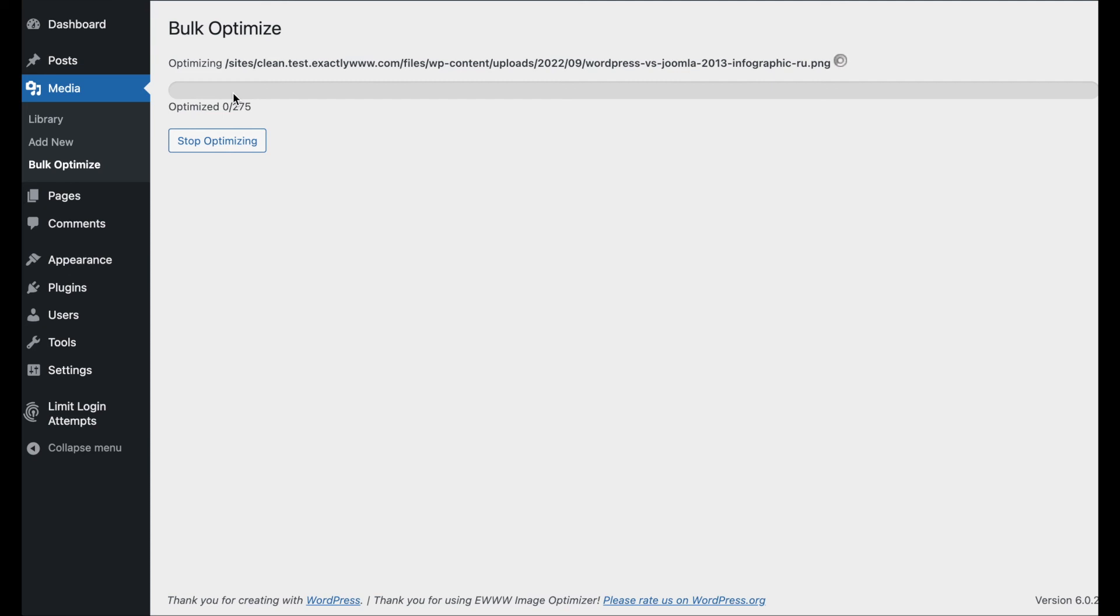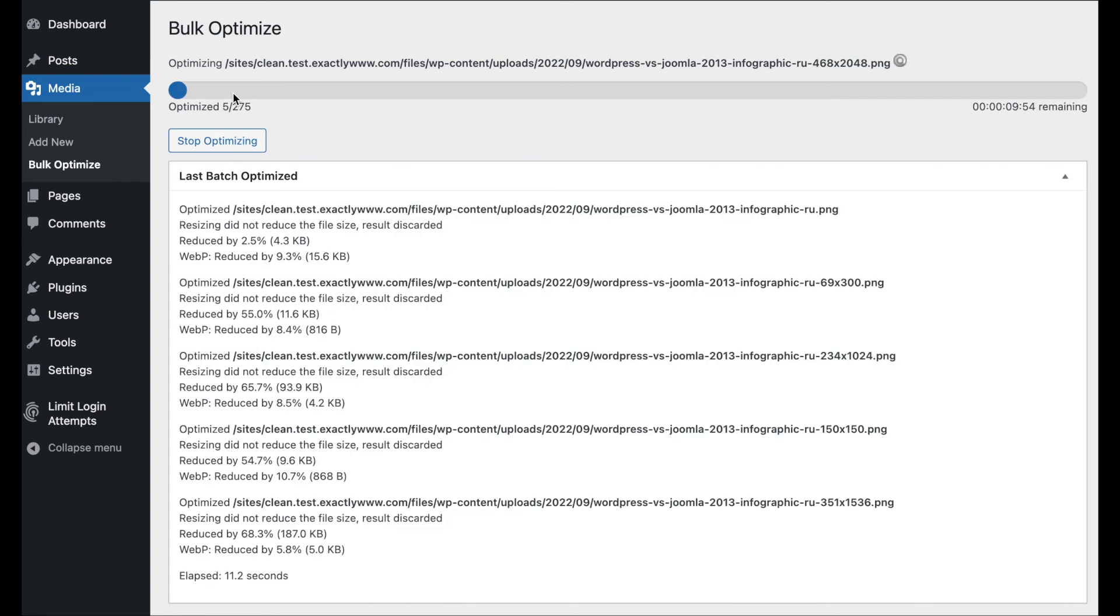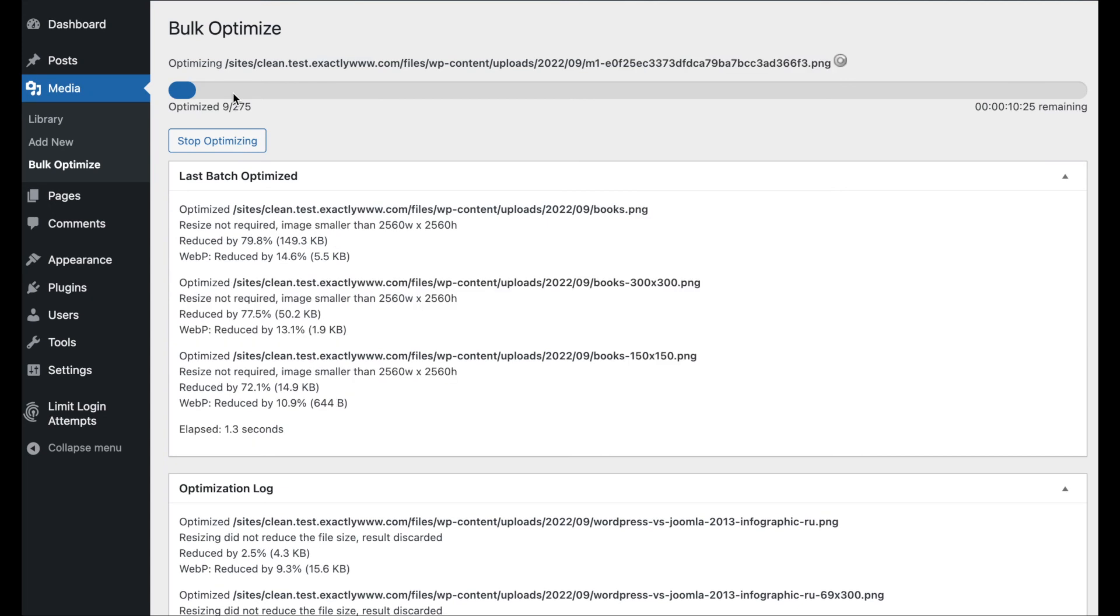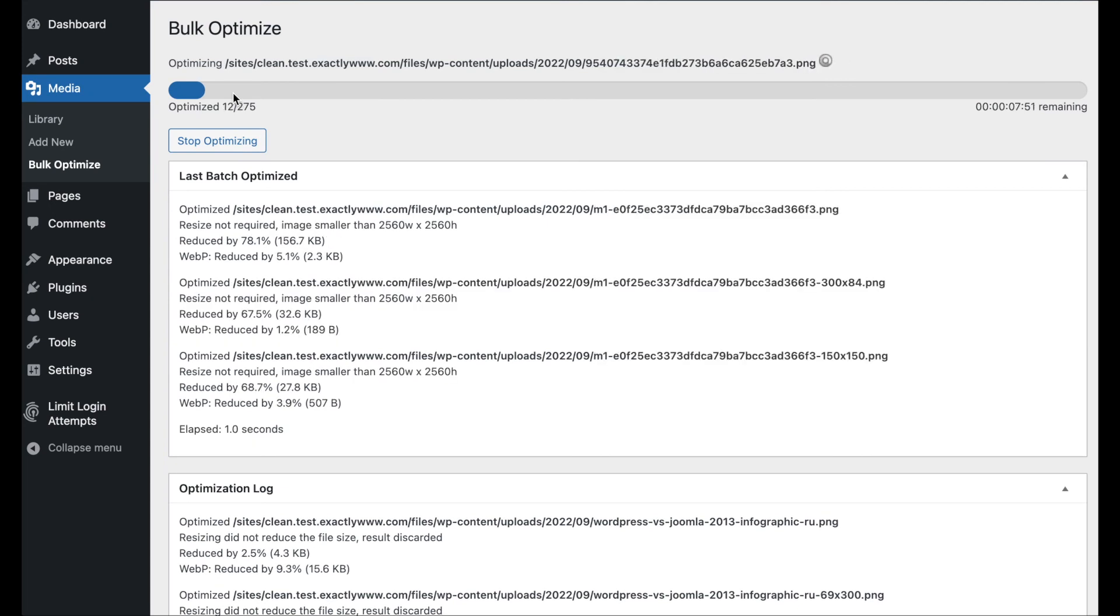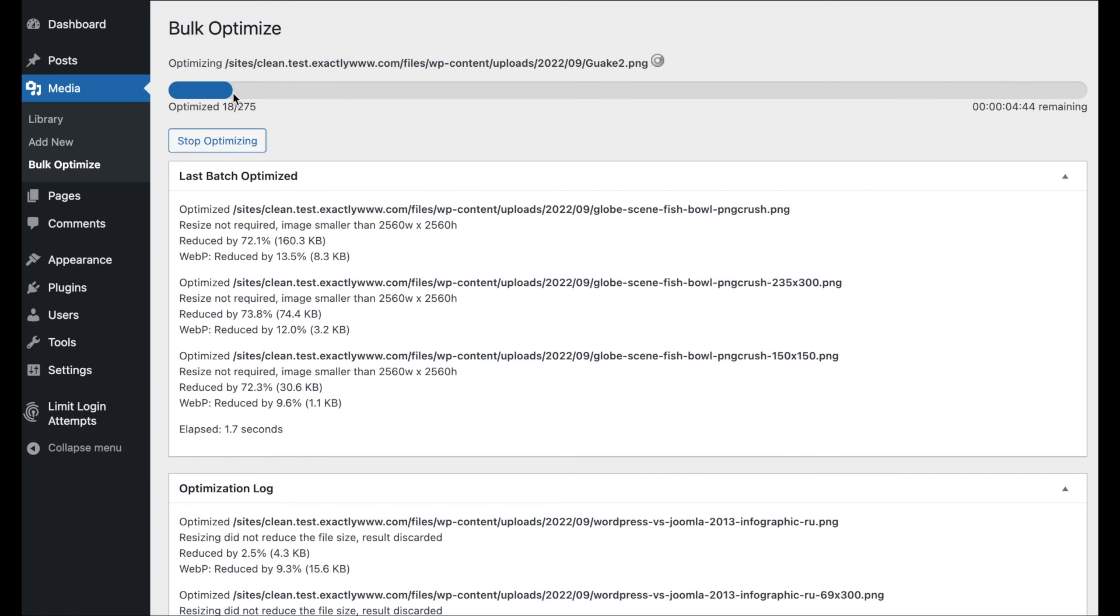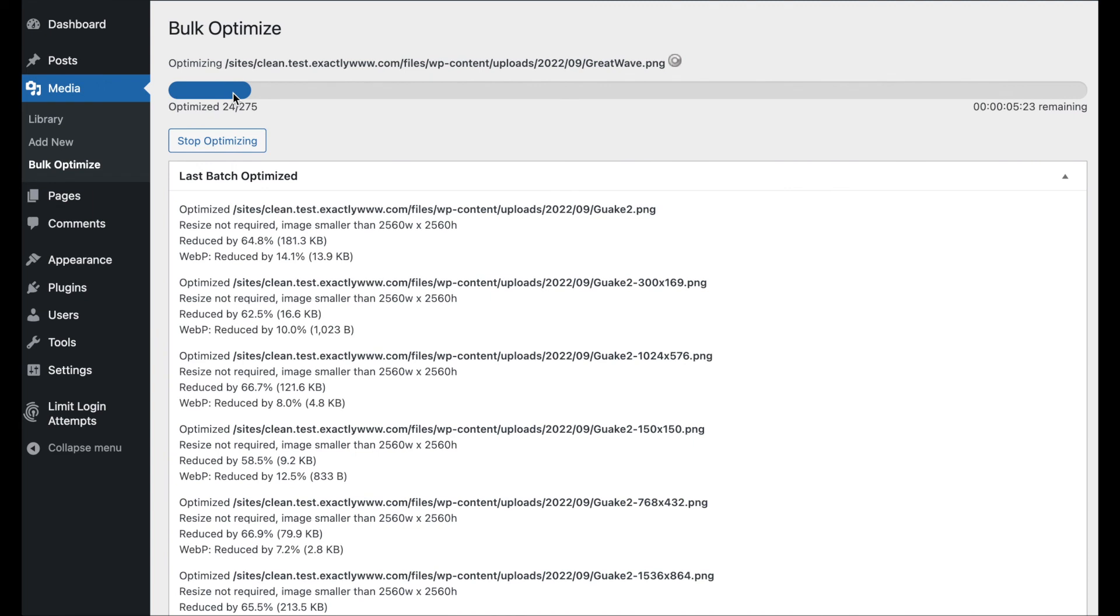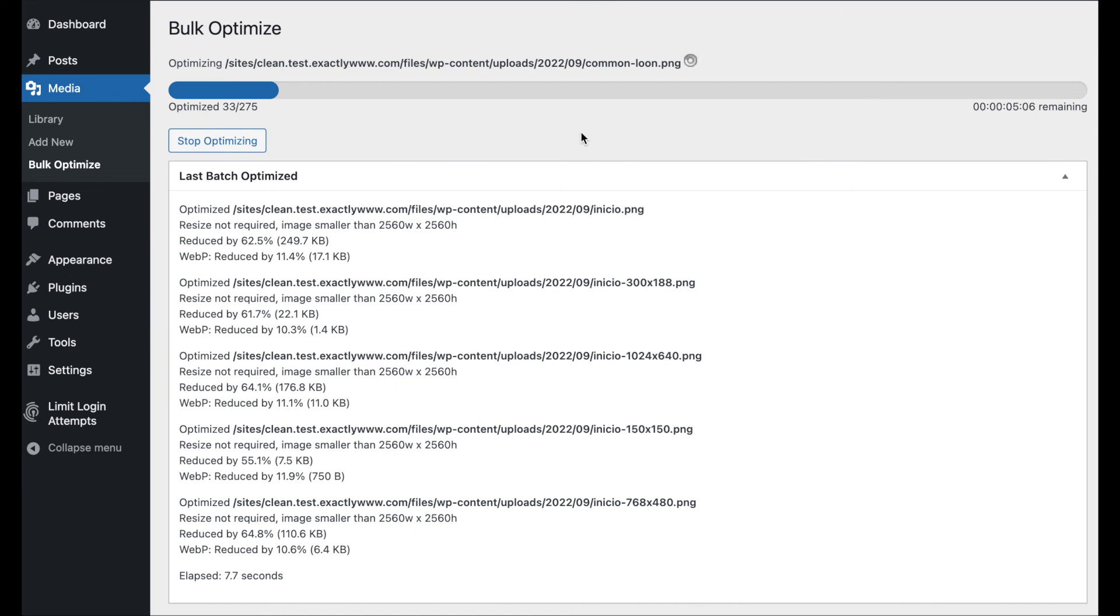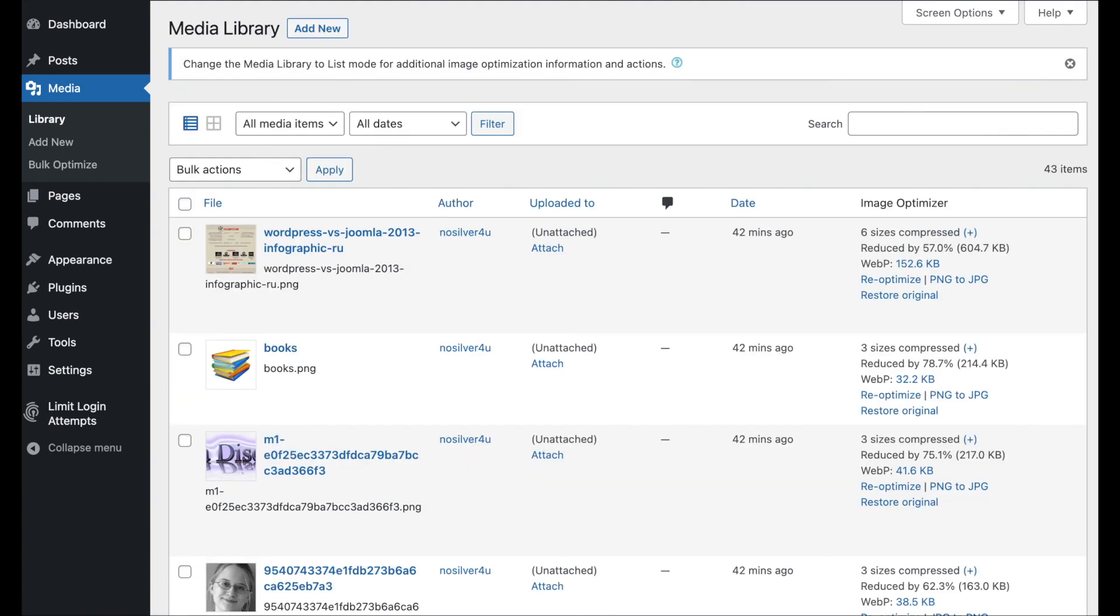Now, I will note that with regenerating thumbnails, some thumbnail generation plugins will trigger a re-optimization automatically or a fresh optimization, whatever the case may be. So, you might not even have to run the bulk optimize on your thumbs. So, if the regenerate thumbnails has already triggered an optimization of the whole library, great. You would see that over in the media library.